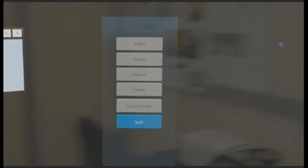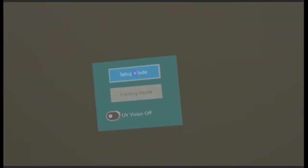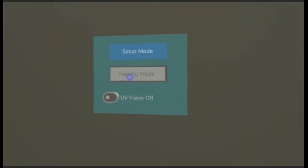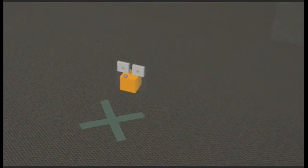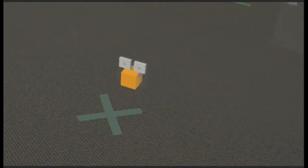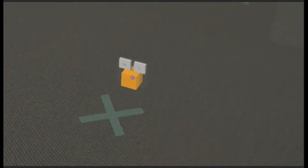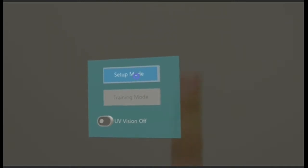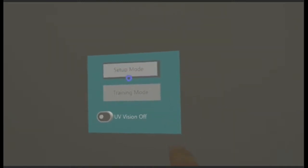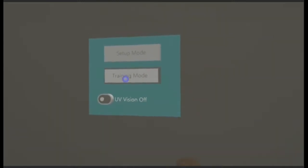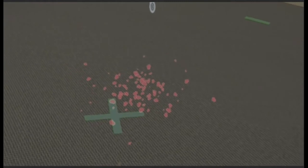Now that the setup is done, once we change from the setup mode to the training mode, the spill is going to convert from a cube to a virtual representation of the spill. Deselect setup mode, enable training mode, and as you can see the spill is converted from the cube to a virtual spill.